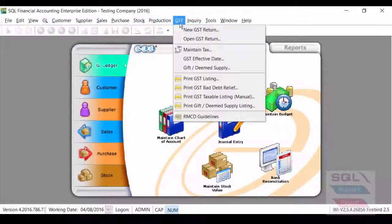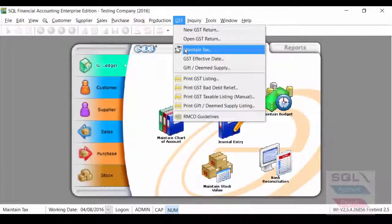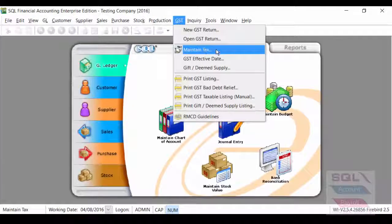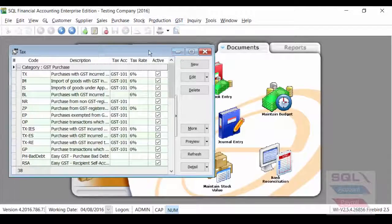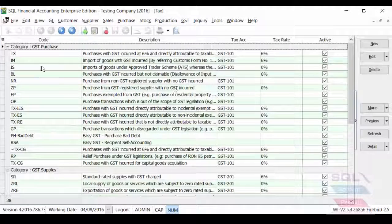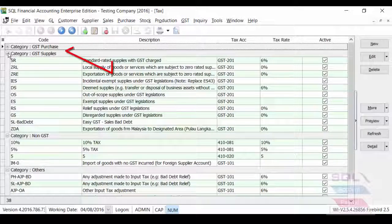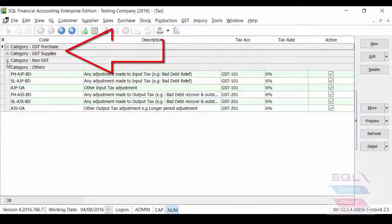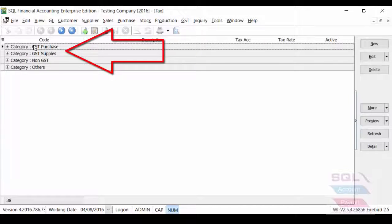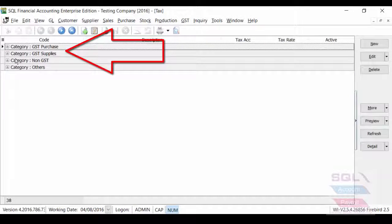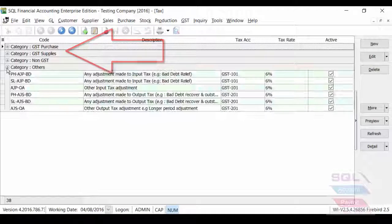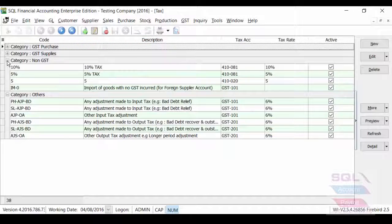The first thing we want to take a look at is GSD maintain text. Now, you will notice right now, we have split into multiple categories because Malaysia have particularly large size of GSD text code. So, we want to split them clearly for our users.